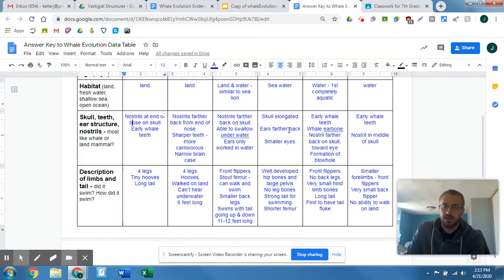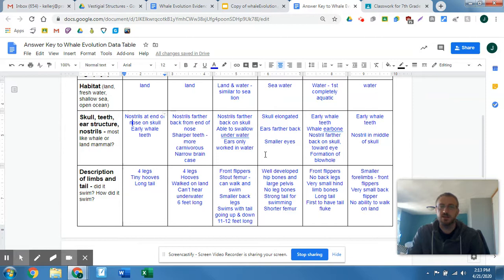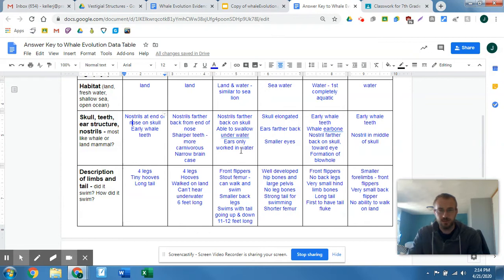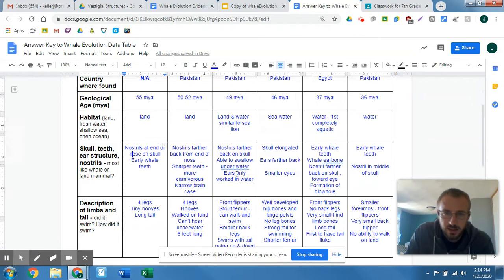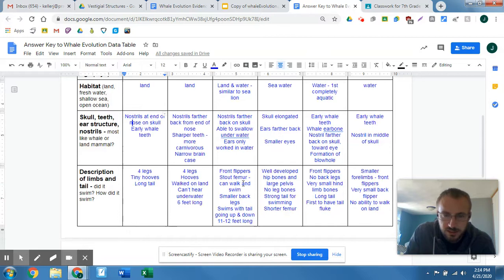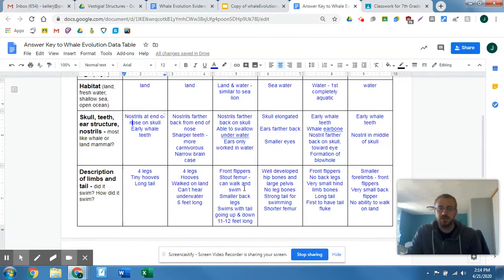The ears are further back, smaller eyes, able to swallow underwater. The ear structure was designed similarly to critters that can hear underwater well. Now we have front flippers on the Ambulocetus. Stout femur so it can walk and it can swim — a stout femur just means it's strong or big or well-developed.